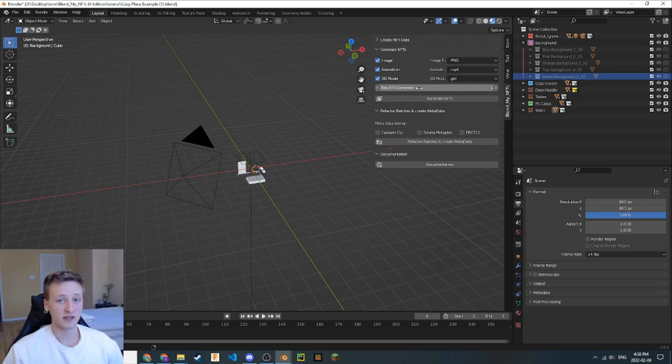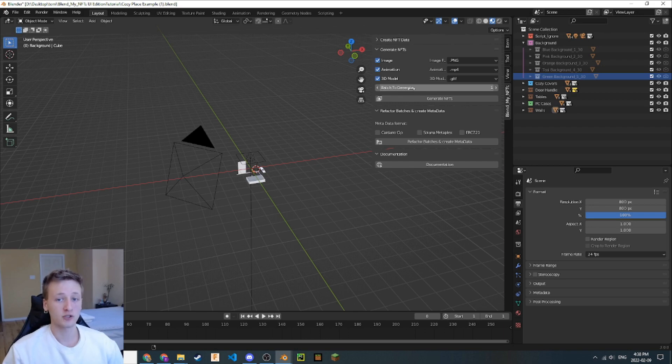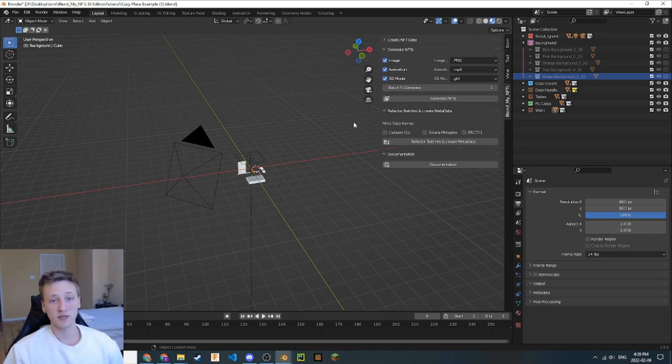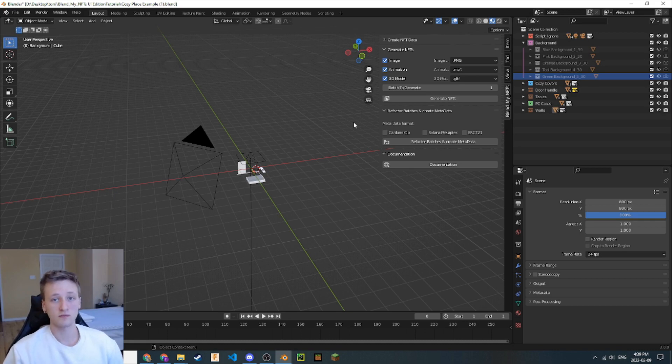Down here, we can select the batch that we want to generate. I'll show you more about this in a minute. Right now, we're just going to set this to one. Now we're all set to start generating our NFTs. There's just one more thing we have to do, and that is opening up the Blender System Console.